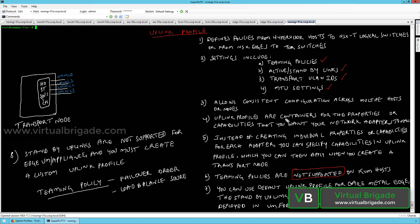Once you define the uplink profile it is just a container of configuration, and once you apply the configuration to the physical network cards, the physical network adapters will have the NIC teaming policies, active-standby configuration, and the transport VLAN IDs and MTU settings applied. Instead of creating individual properties for each physical network card, you can specify the capabilities in the uplink profile and apply it to your transport nodes like ESXi, KVM, and NSX edges.